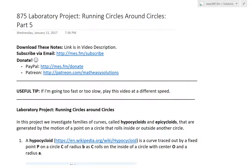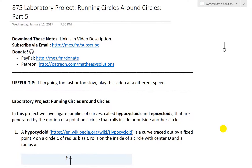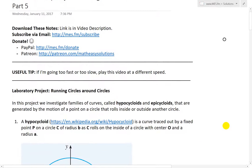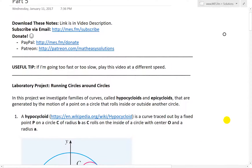Hi, it's time for another Math Easy Solution. I'm going to discuss further into parametric equations, and now look further at the laboratory project which I was covering in my earlier videos, and continue and look at the project 'Running Circles Around Circles', part five. Make sure to watch my earlier videos, parts one to four.